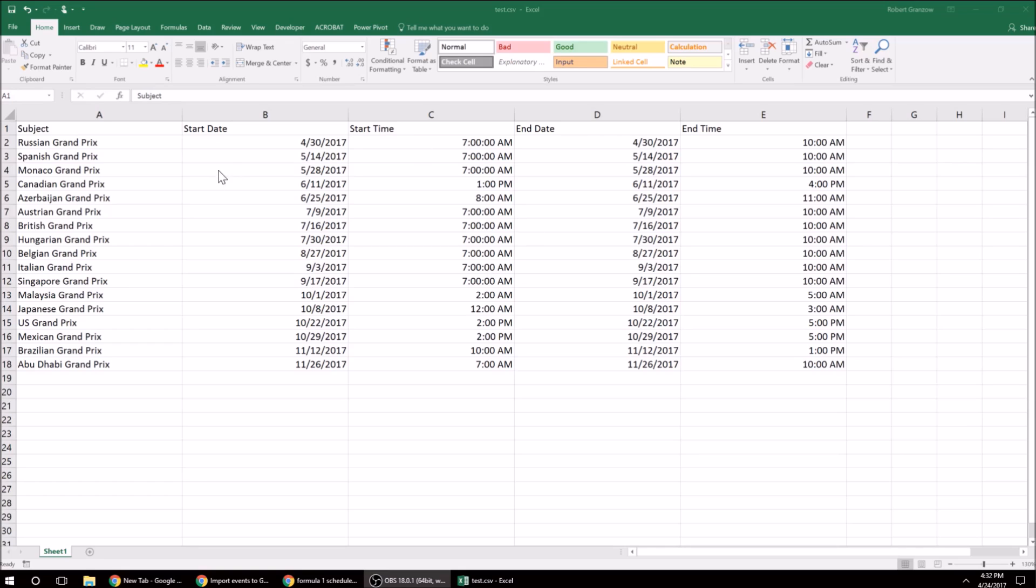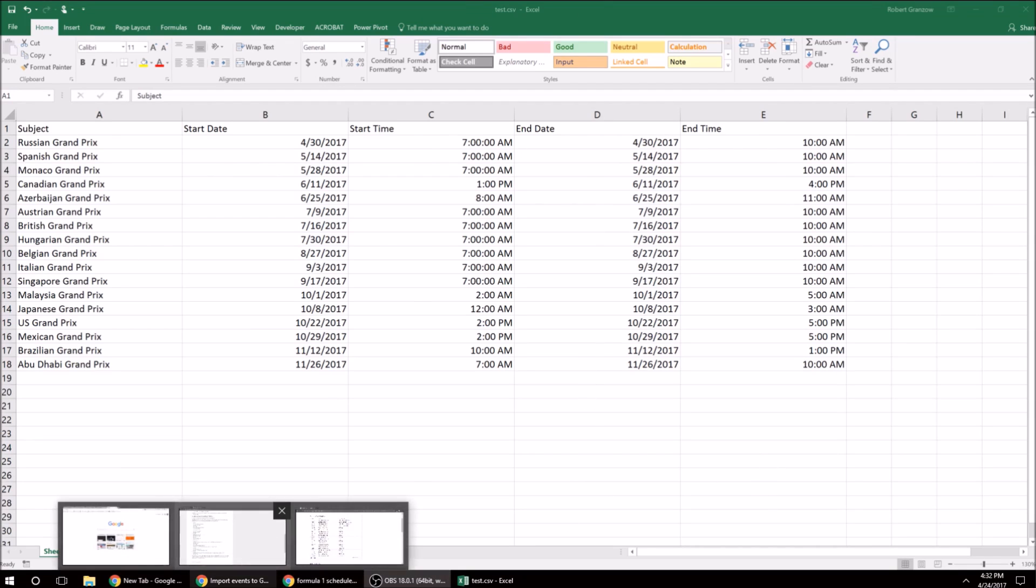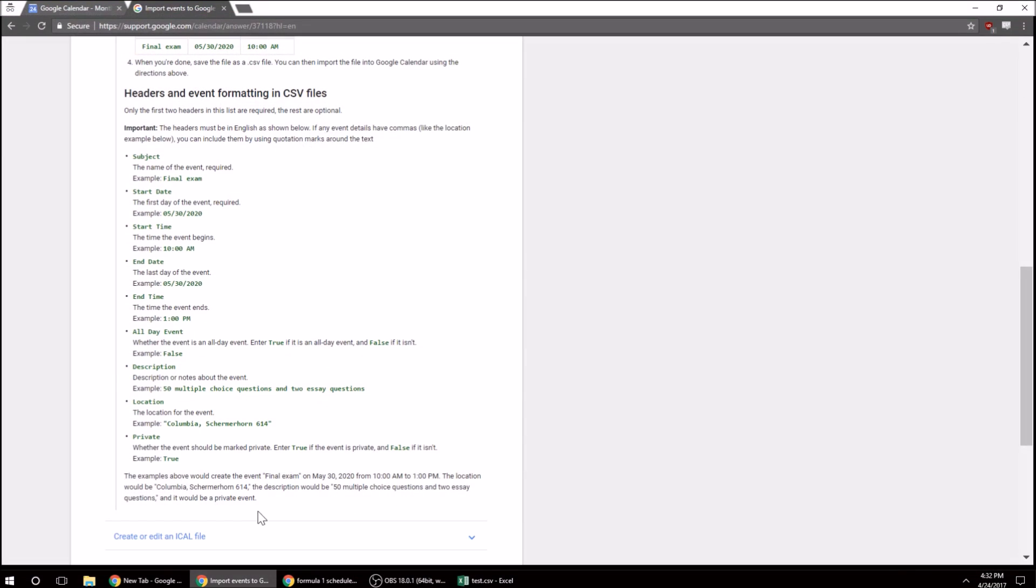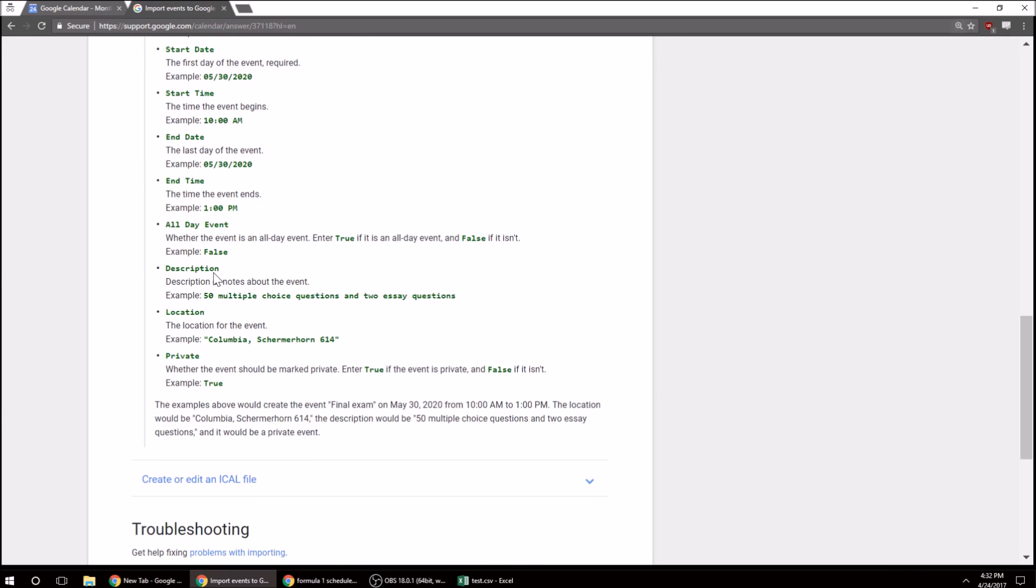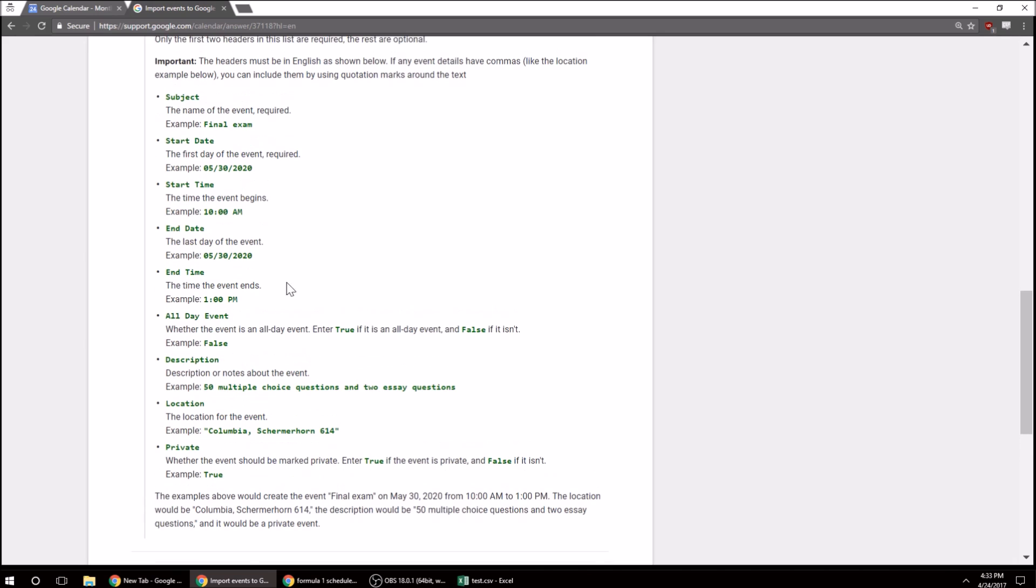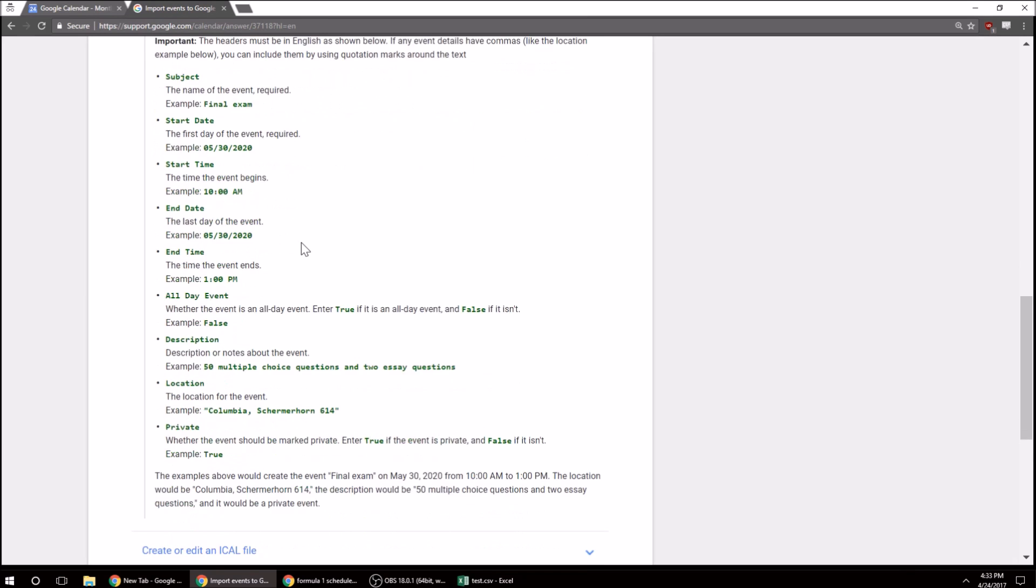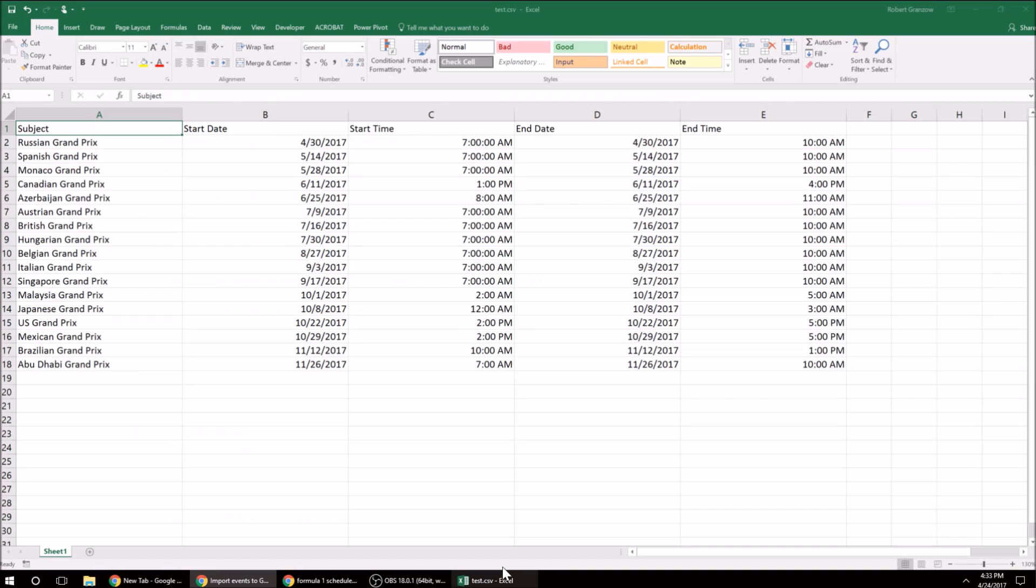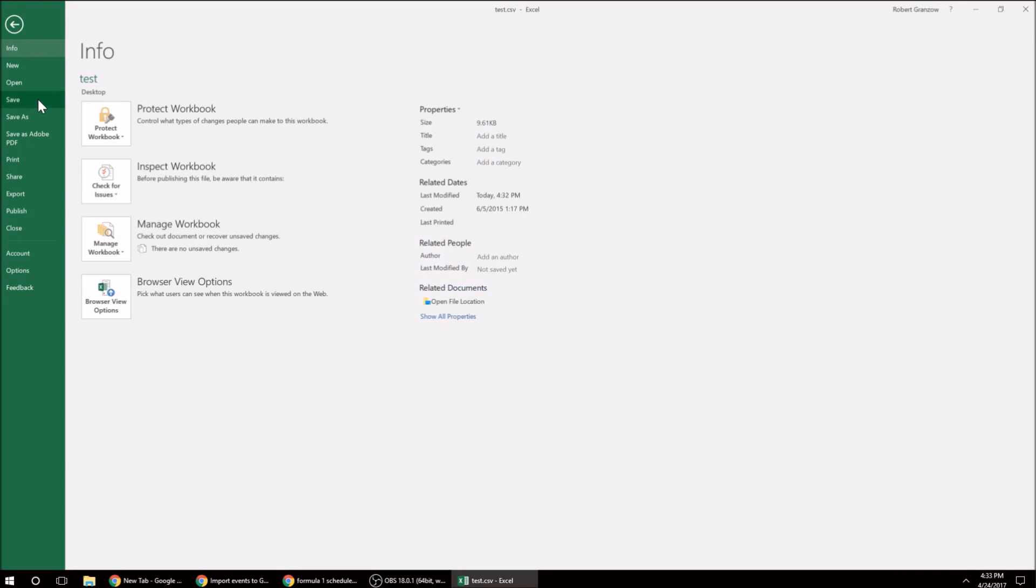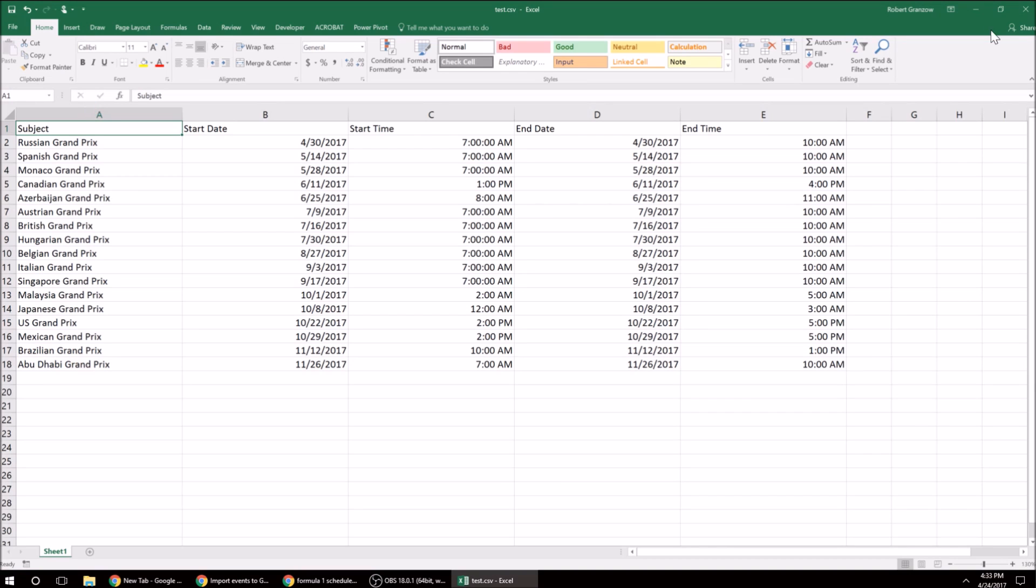All right, so I got all the dates and times put into the CSV file, and as you can tell from here, you can also do all-day events. You can write a little description, use a location. I typically don't do that stuff with my personal Google Calendar, but if you want to do that, those options are available. All right, so we got the CSV. We're going to save that and exit out.